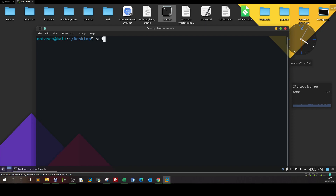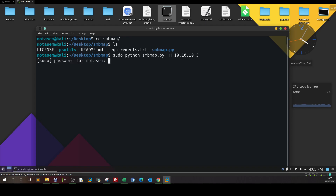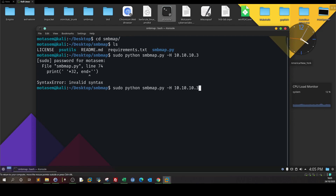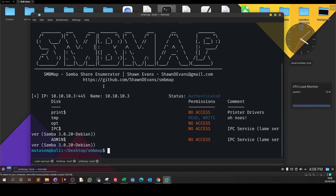Running smbmap with the host 10.10.10.3. Here's the result of the smbmap scan, and as you can see we have read/write permissions on the temp directory.